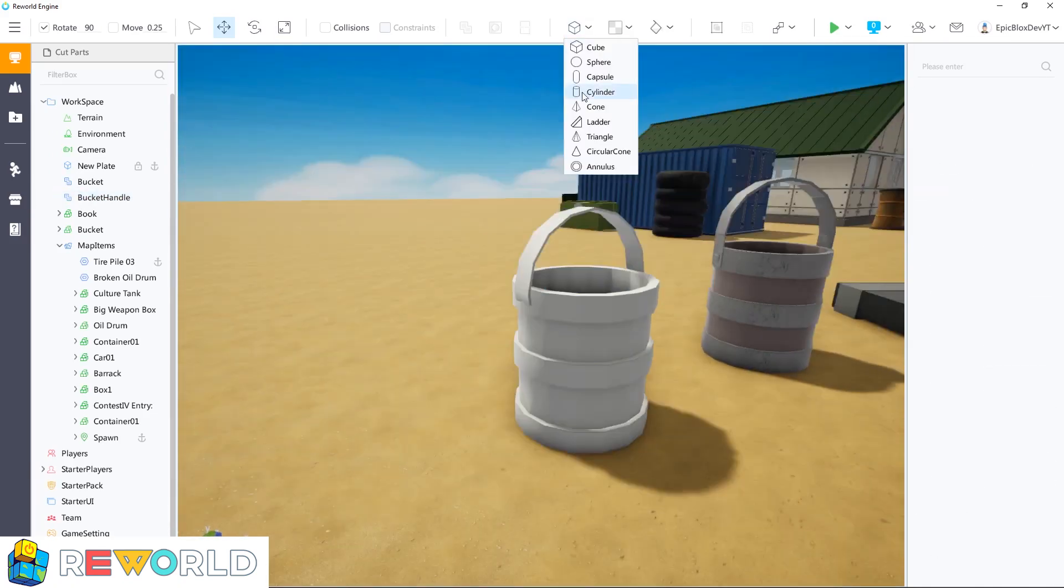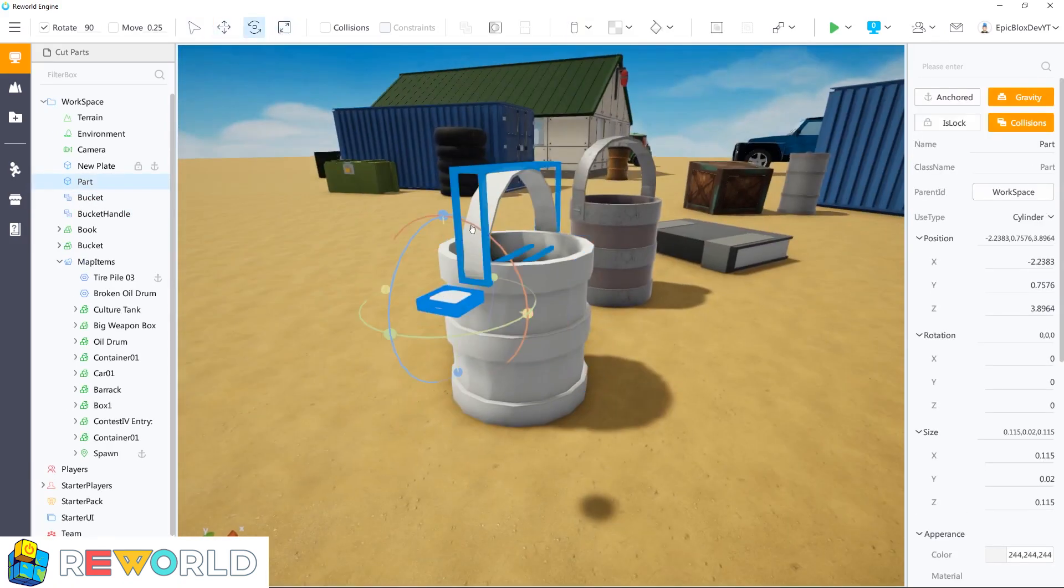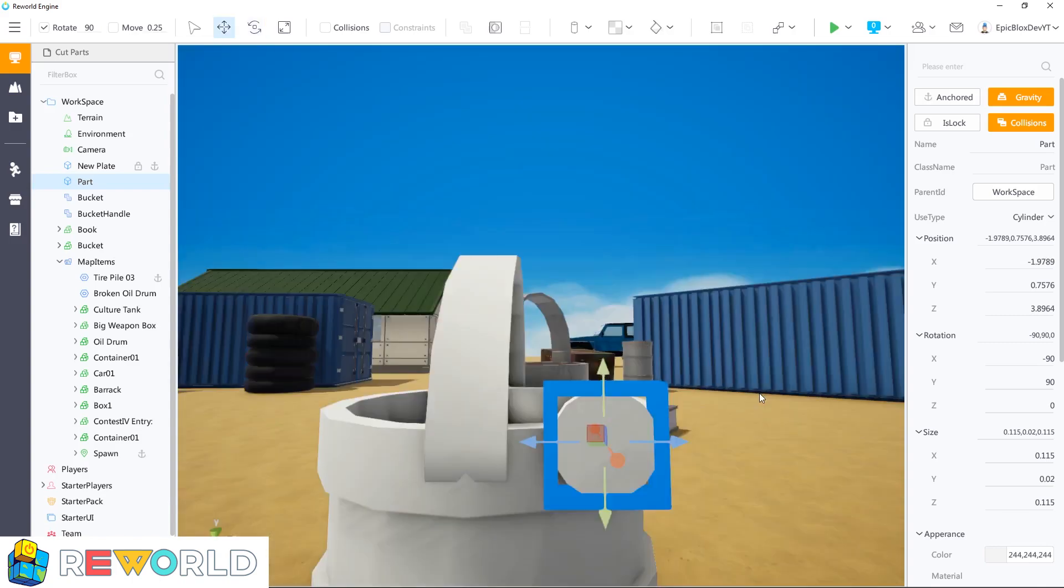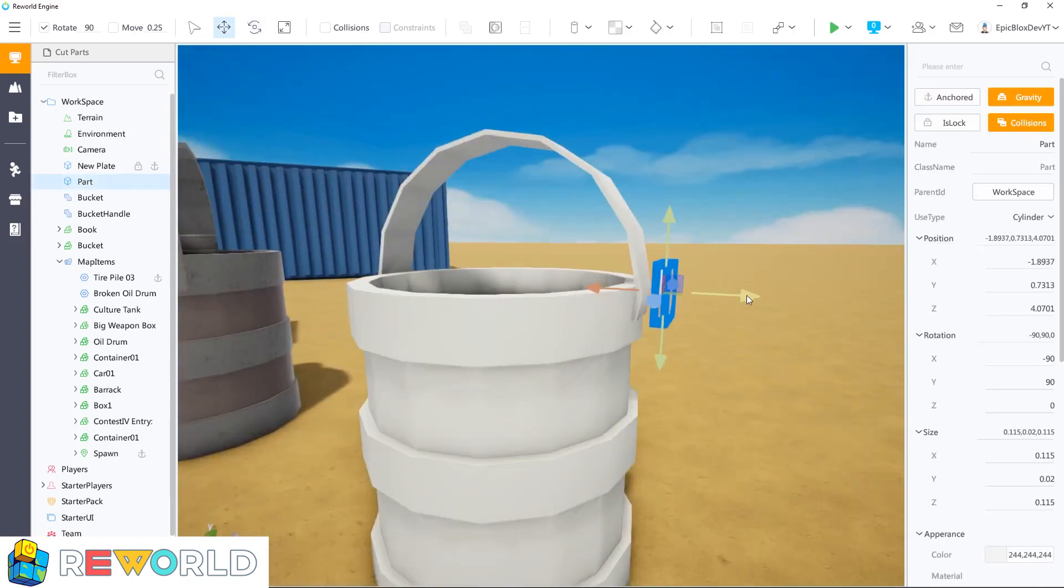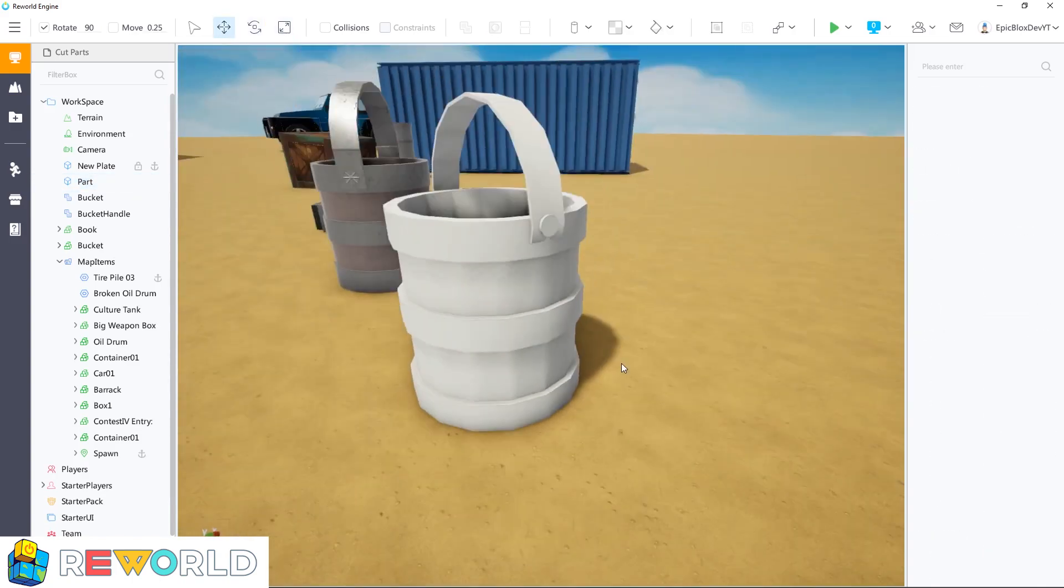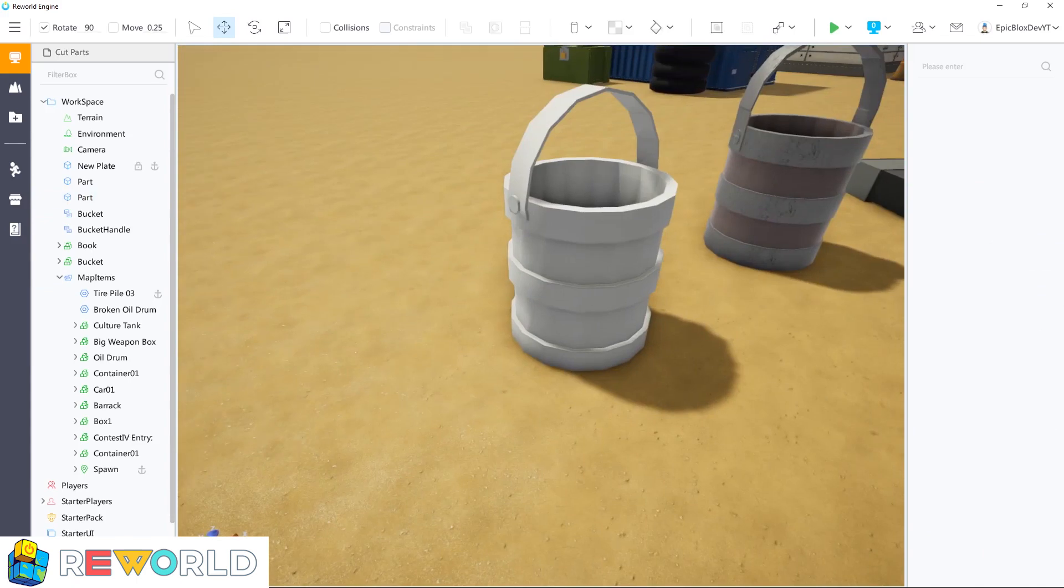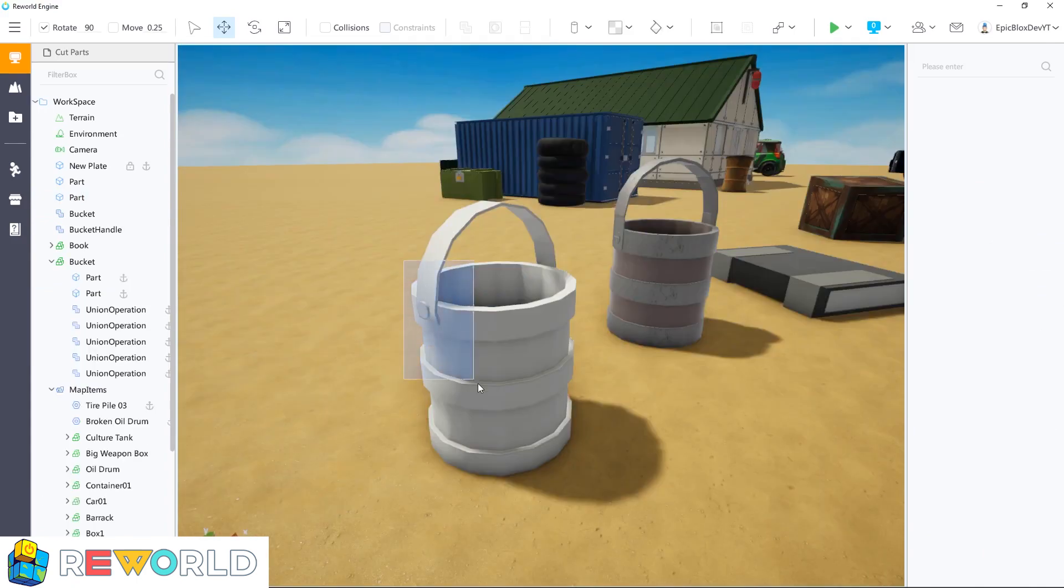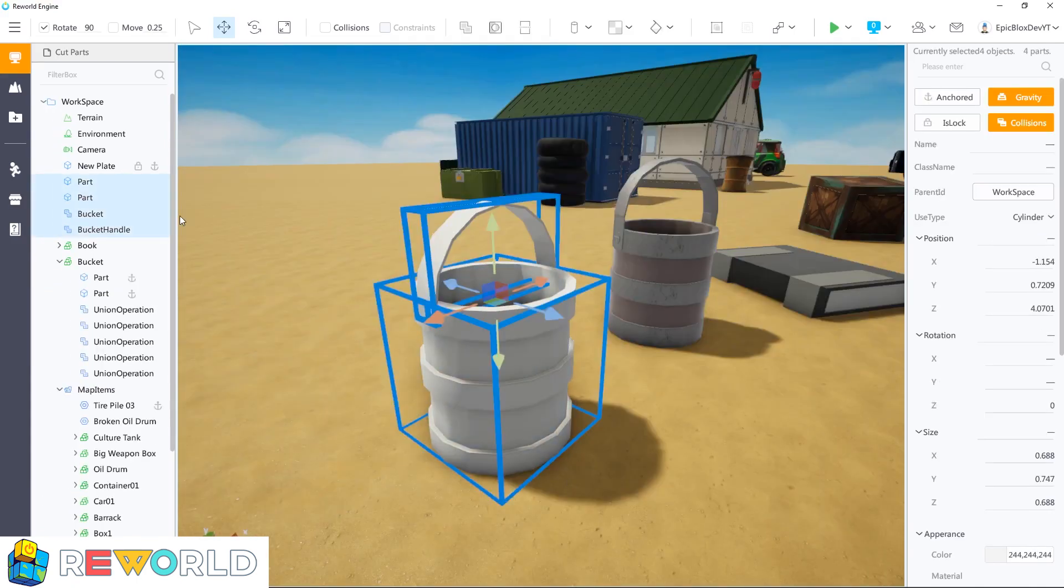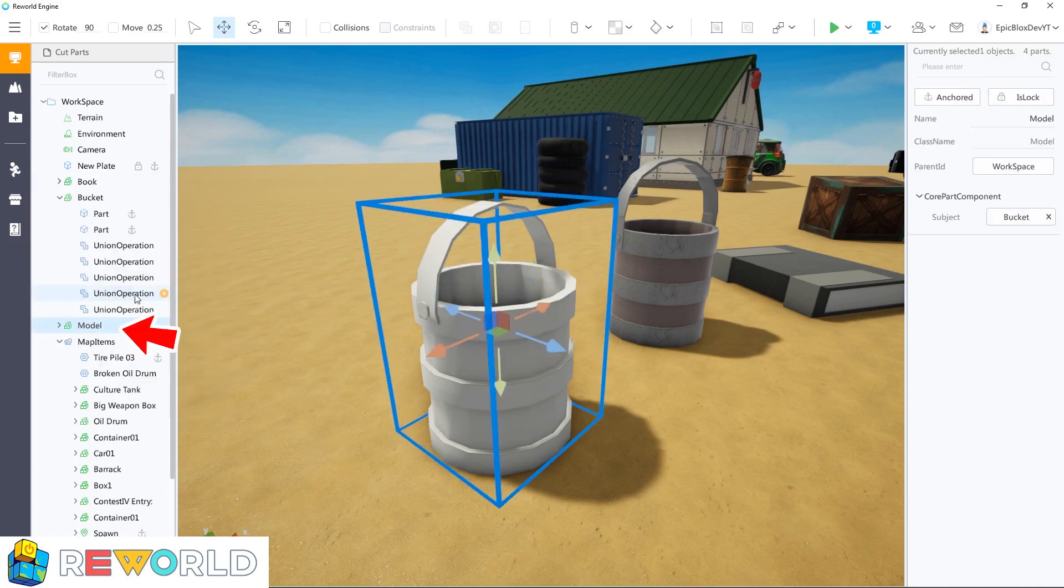Let's add some final touches to this bucket and also change the appearance and color. To group all the parts for this bucket into a model, first select all the parts, then right click and click on group. This places all the parts into a model. I can rename the model as shown.